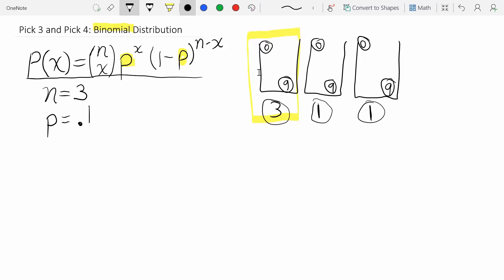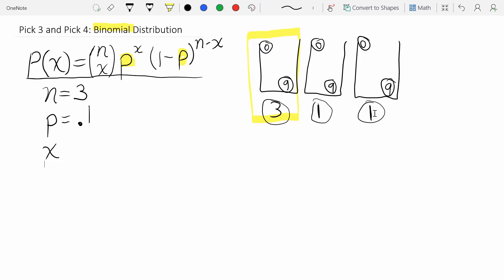The third thing to identify is x — how many successes you want to calculate the probability for. In this case, x is how many balls we match out of the three numbers we picked. When they draw their three balls, we could possibly match zero, one, two, or three of them.